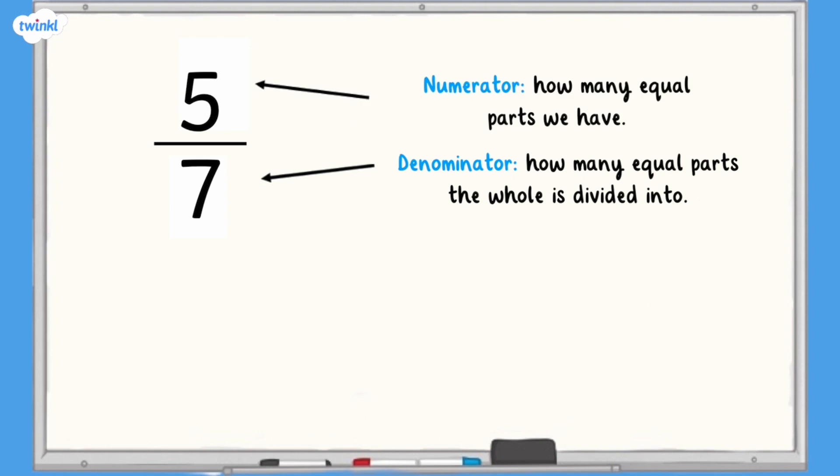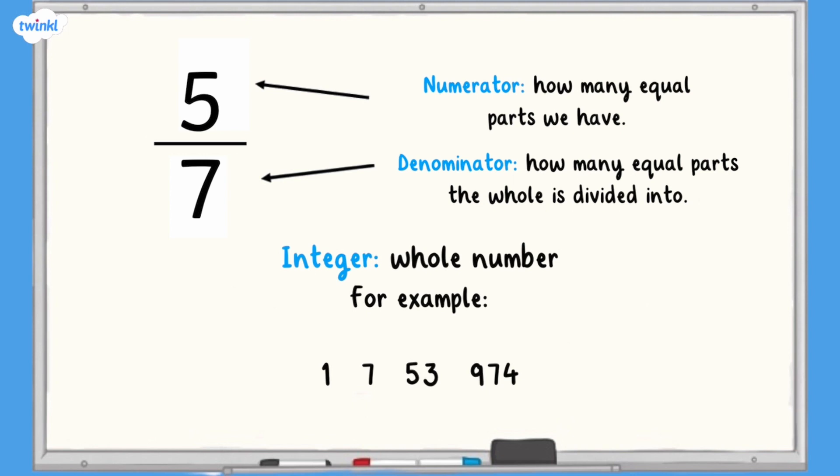An integer is a whole number, for example 1, 7, 53, 974.